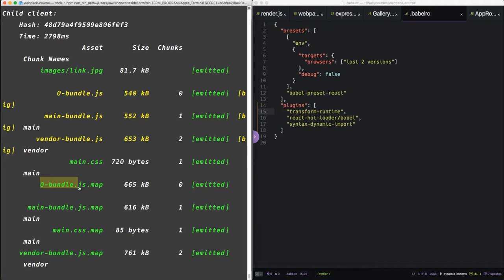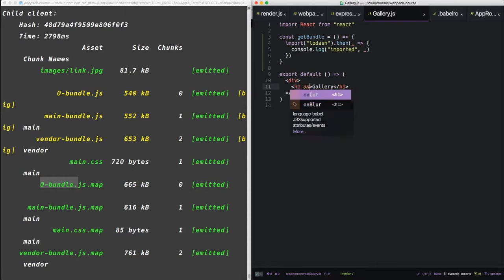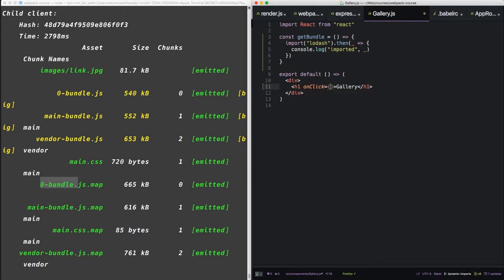Zero bundle. But we need a way to load it on command. In gallery.js, let's add a click handler. On this h1, let's just have a click handler that says getBundle.